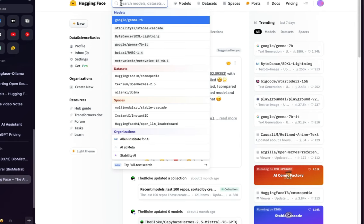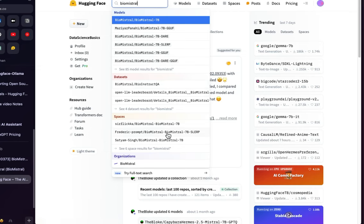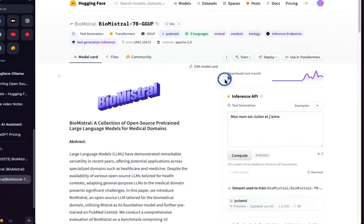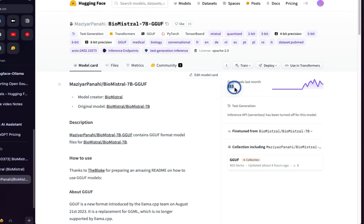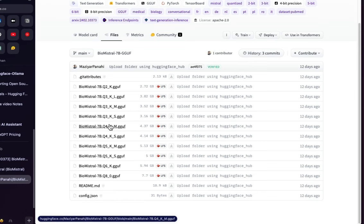Go to HuggingFace and search 'BioMistral'. You can see different models — one from the BioMistral team, and there are also datasets and spaces available. Let's go with the GGUF version from BioMistral. There's also one from Majiar Panahi with 253 downloads. These are the GGUF versions of the model. Go to the Files tab and download the one you want.